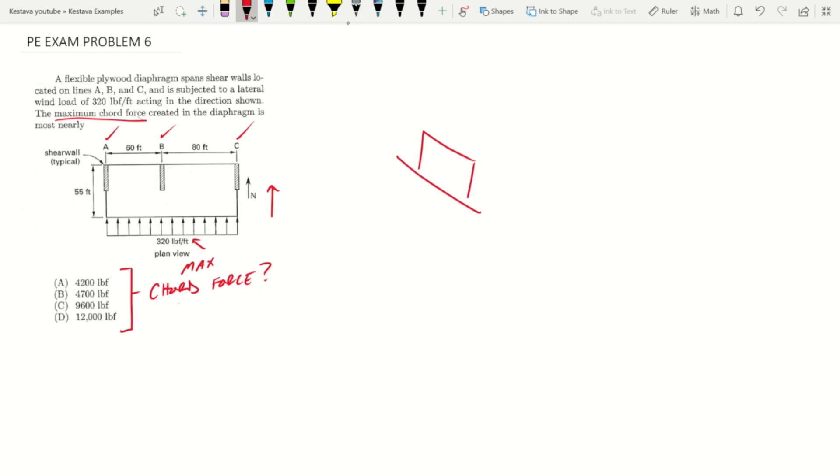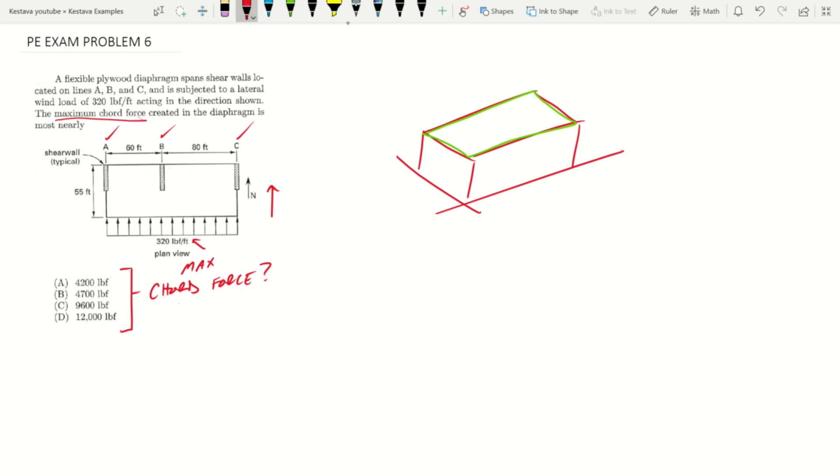It's actually pretty simple when you think about it. They've given us a plan view. I'm going to give us an isometric view, and in green here is going to be our plywood diaphragm.